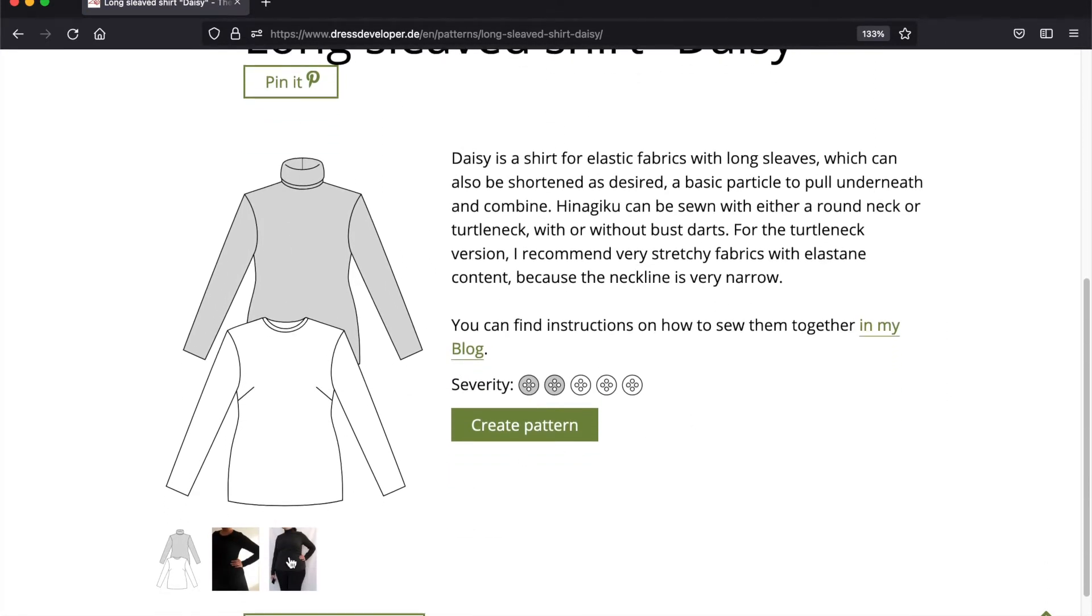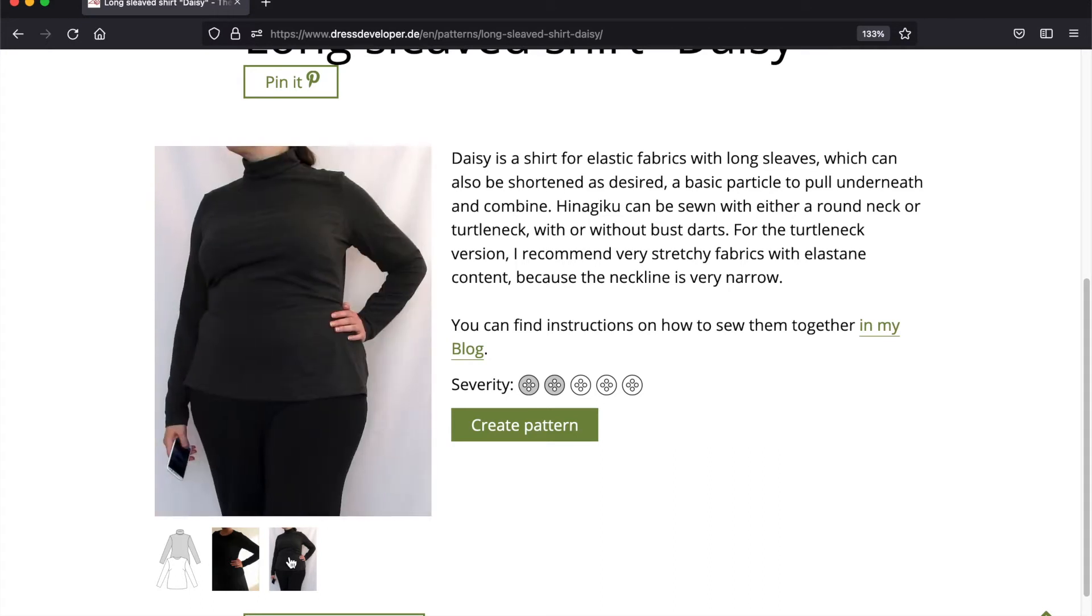And I want to sew this version with a turtleneck and long sleeves. So I click on create pattern.